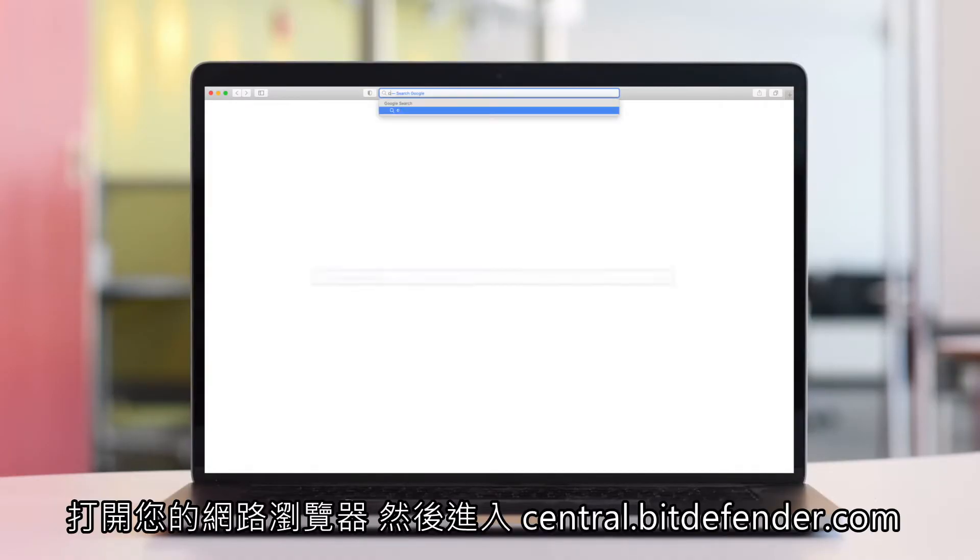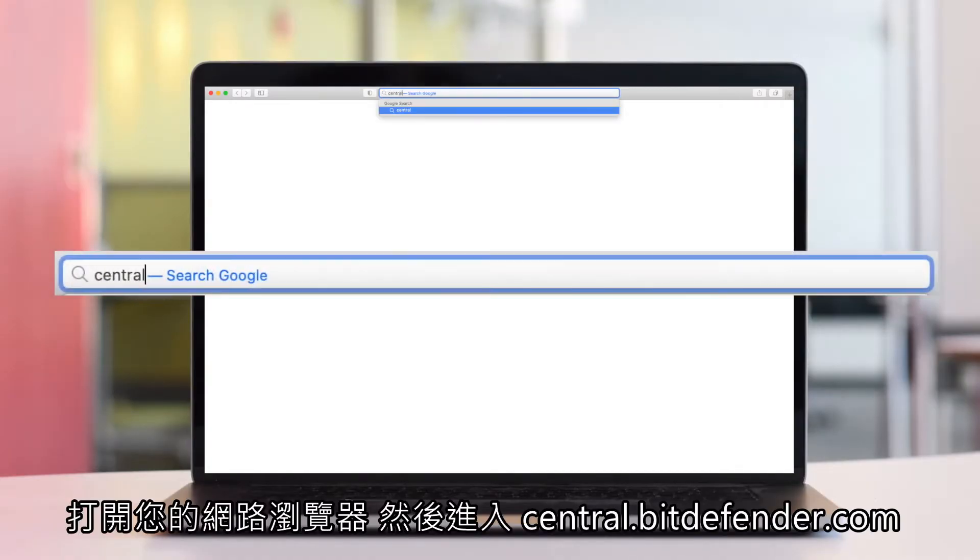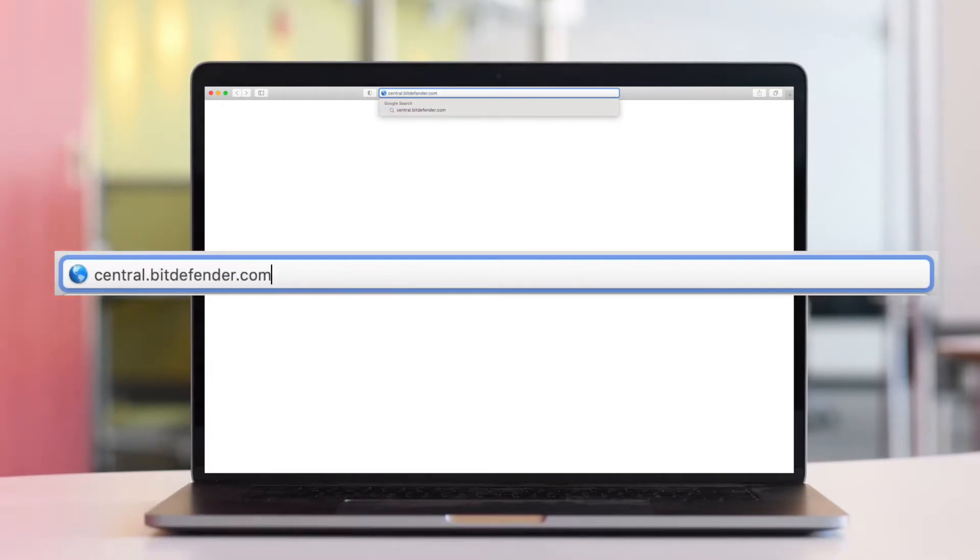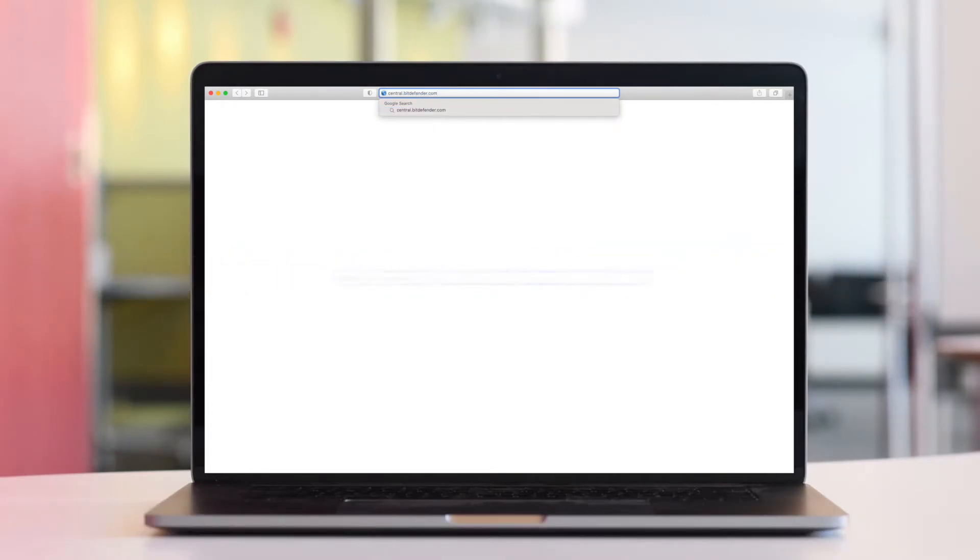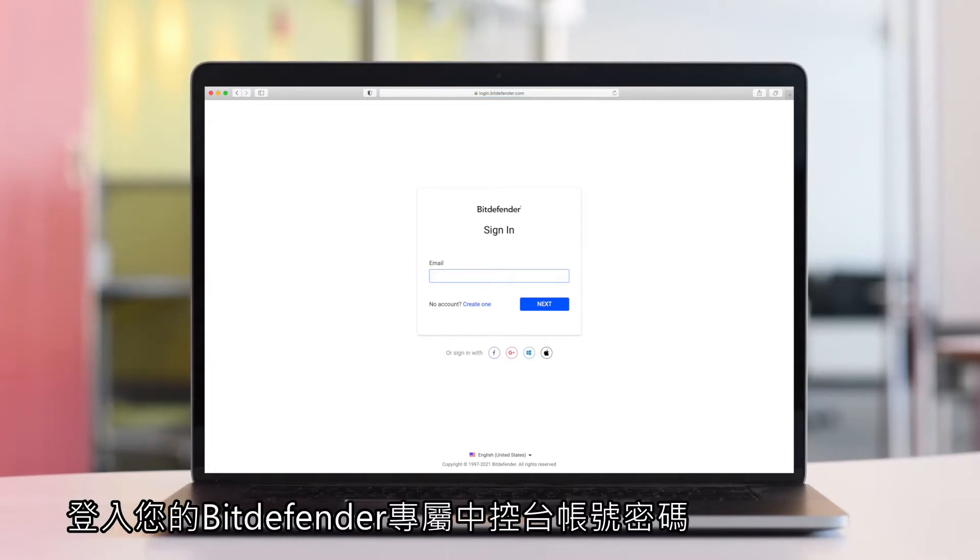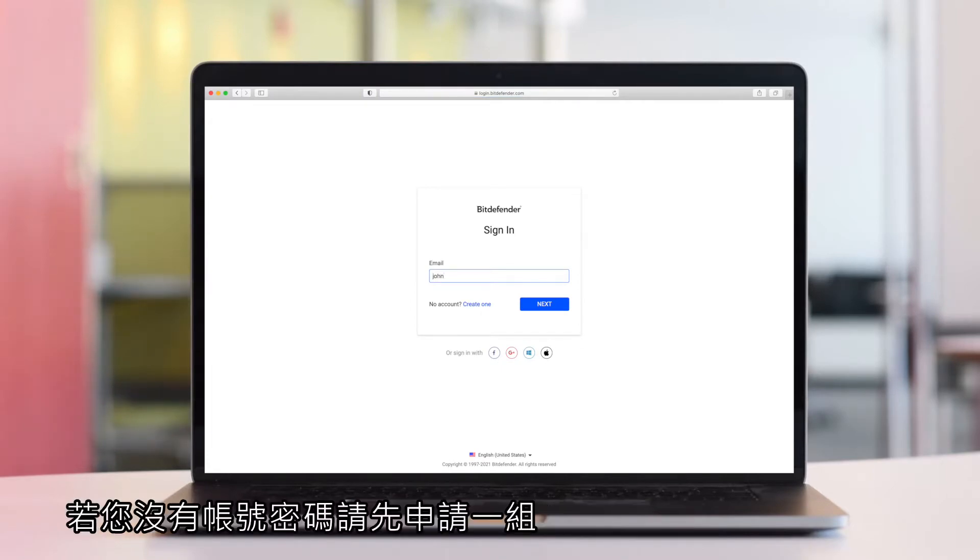Open your web browser and visit central.bitdefender.com. Sign in with your Bitdefender Central account.